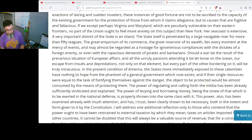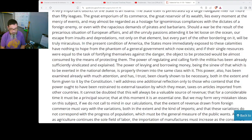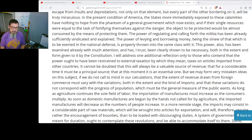The power of regulating and calling forth the militia has already been sufficiently vindicated and explained. The power of levying and borrowing money, being the sinew of that which is to be exerted in the national defense, is properly thrown into the same class with it. This power also has been examined already with much attention, and has, I trust, been clearly shown to be necessary, both in the extent and form given to it by the Constitution.